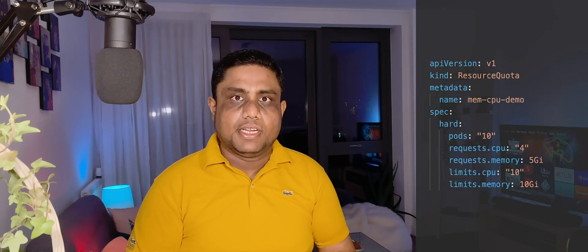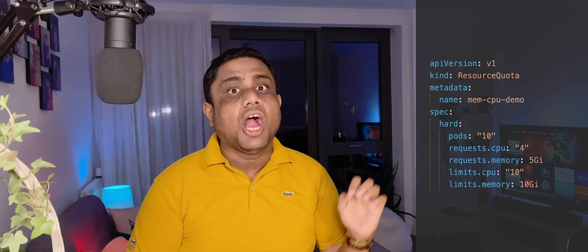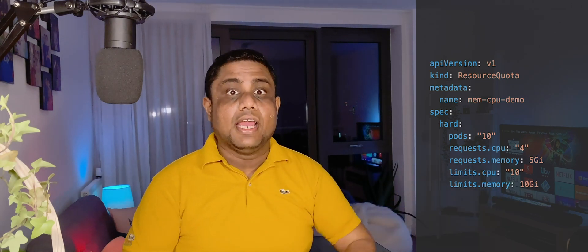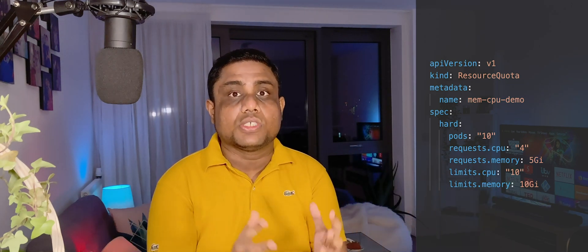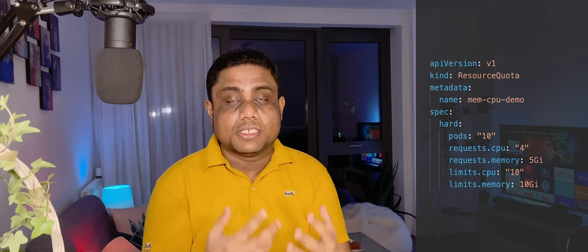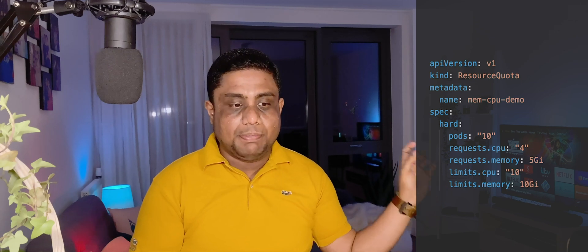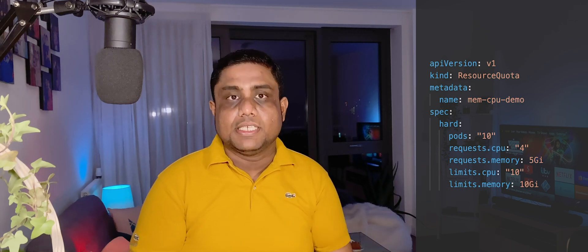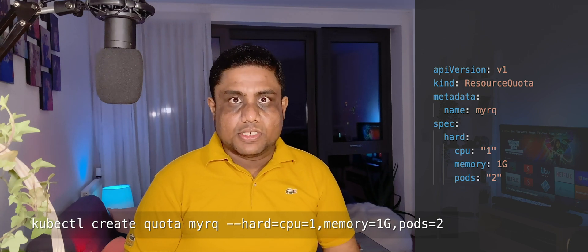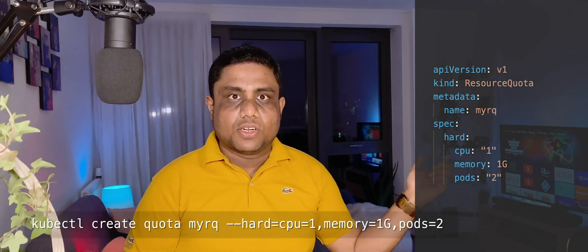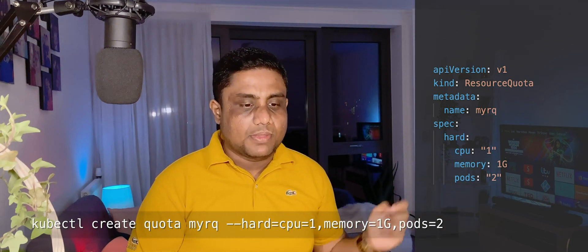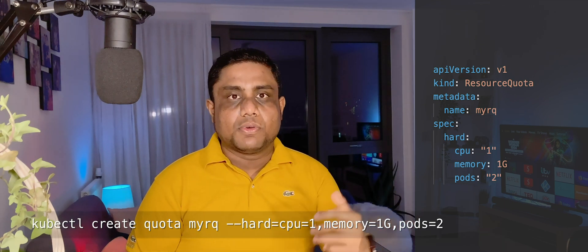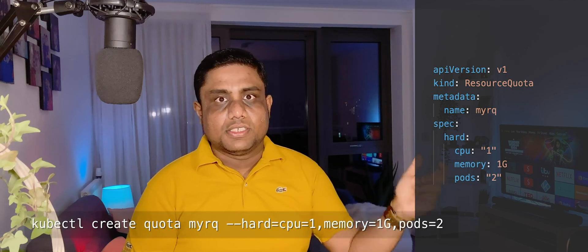ResourceQuotas can be created for a namespace to limit how many pods can be configured within that namespace, and altogether how much resources that it can utilize, how much resources that it can request using the pods, requests.cpu, requests.memory, limits.cpu, and limits.memory. You can use kubectl commands to create this ResourceQuota. You can use kubectl create quota and then provide a name. Afterwards, you can use --hard, then provide what are the resource requirement limitations inside that.